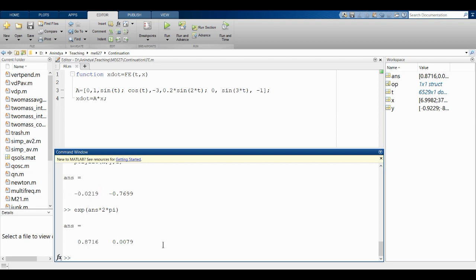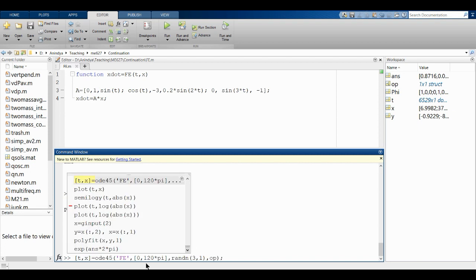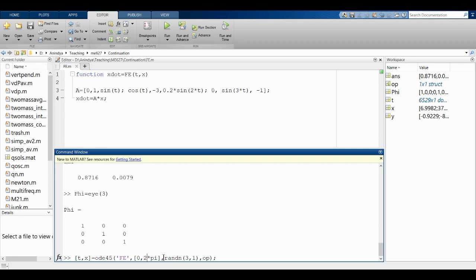For the Floquet approach, I initialize Φ as the 3×3 identity matrix. Then I'll integrate over exactly one period — from 0 to 2π — using each column of Φ as an initial condition.